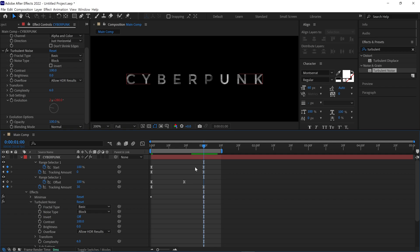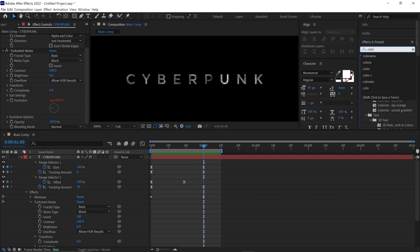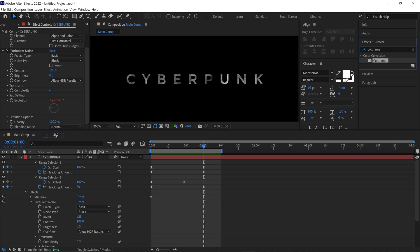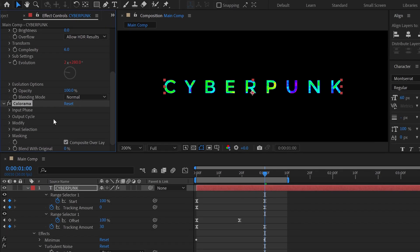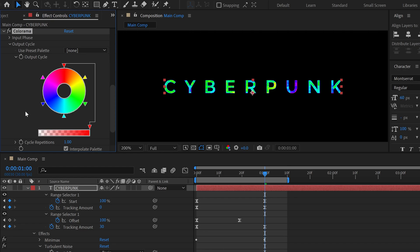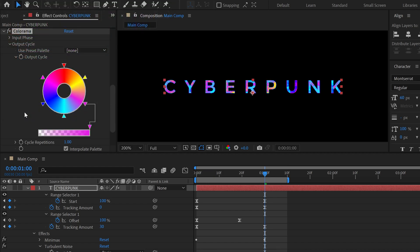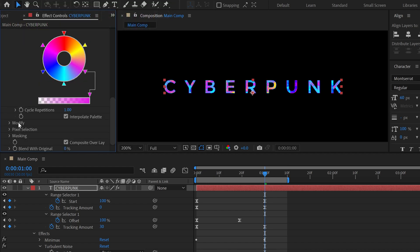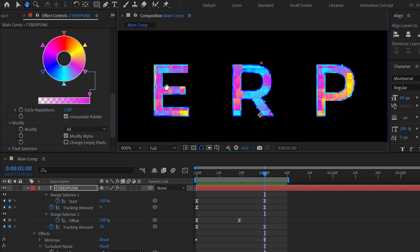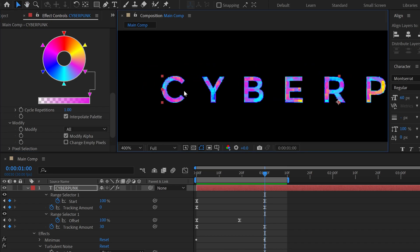Now go to the effects panel again and search for the Colorama effect. Simply apply it to the text. Then go to the effects panel and open the Output Cycle. Under the Output Cycle you'll see a color wheel — using this you can change the color of the text according to your needs. Next, find the Modify option and open it. You'll see jittery effects on the outside of the text, so simply uncheck the Modify Alpha checkbox to remove the jittery effect. Now it looks much better.